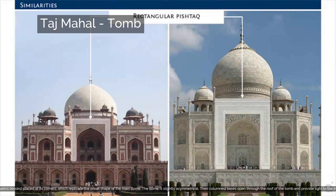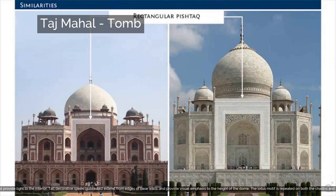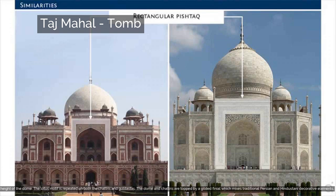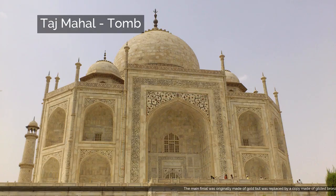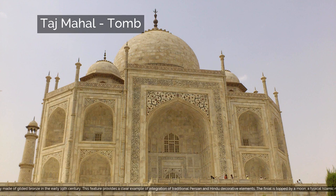The dome is slightly asymmetrical. The columned bases of the chatris open through the roof of the tomb and provide light to the interior. Tall decorative spires extend from edges of base walls and provide visual emphasis to the height of the dome. The lotus motif is repeated on both the chatris and the spires. The dome and chatris are topped by a gilded finial which mixes traditional Persian and Hindustani decorative elements. The main finial was originally made of gold but was replaced by a copy made of gilded bronze in the early 19th century, providing a clear example of integration of traditional Persian and Hindu decorative elements.